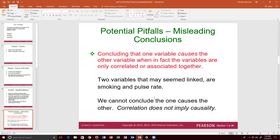One potential pitfall that misleads conclusions is confusing correlation with causation. For example, smoking and pulse rate may appear related, but one doesn't necessarily cause the other. Some people who smoke may have a low pulse rate, others a higher one. Correlation does not imply causality — one may not cause the other, even if they appear related.